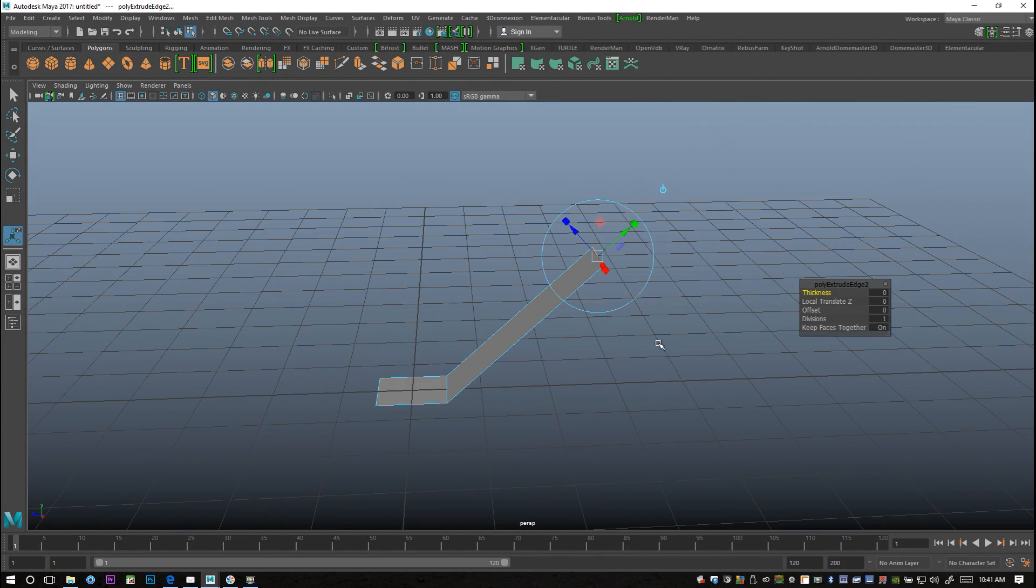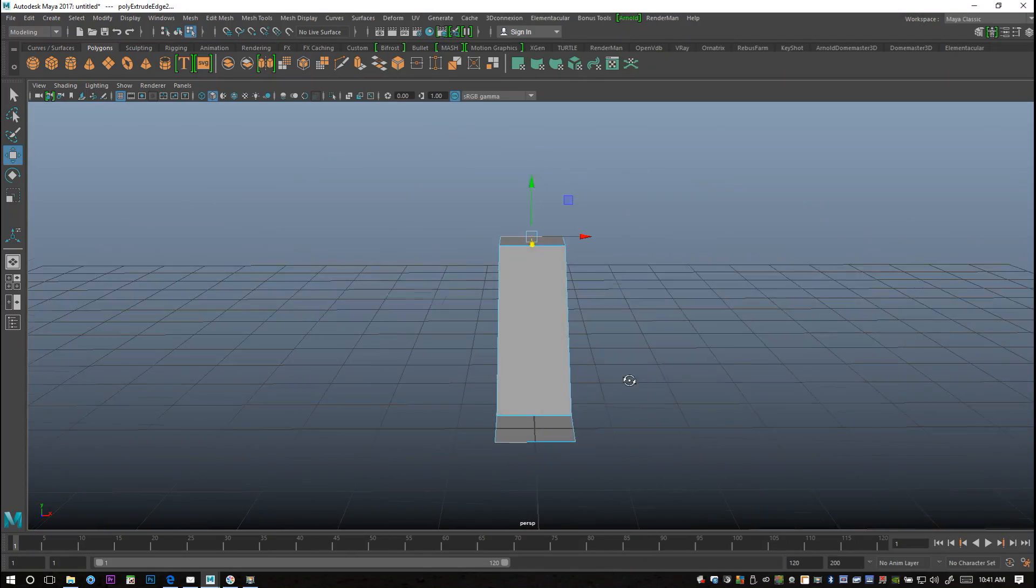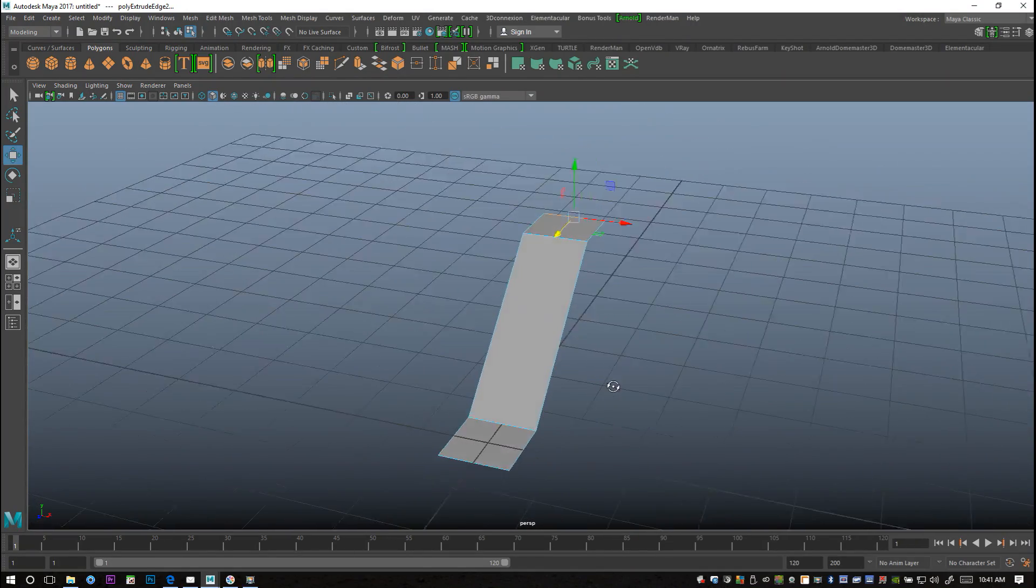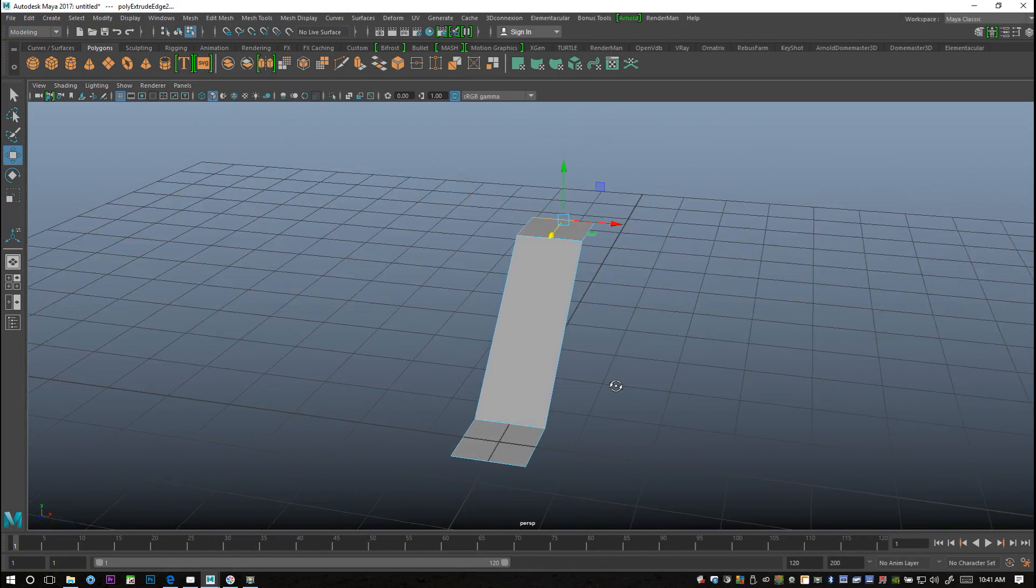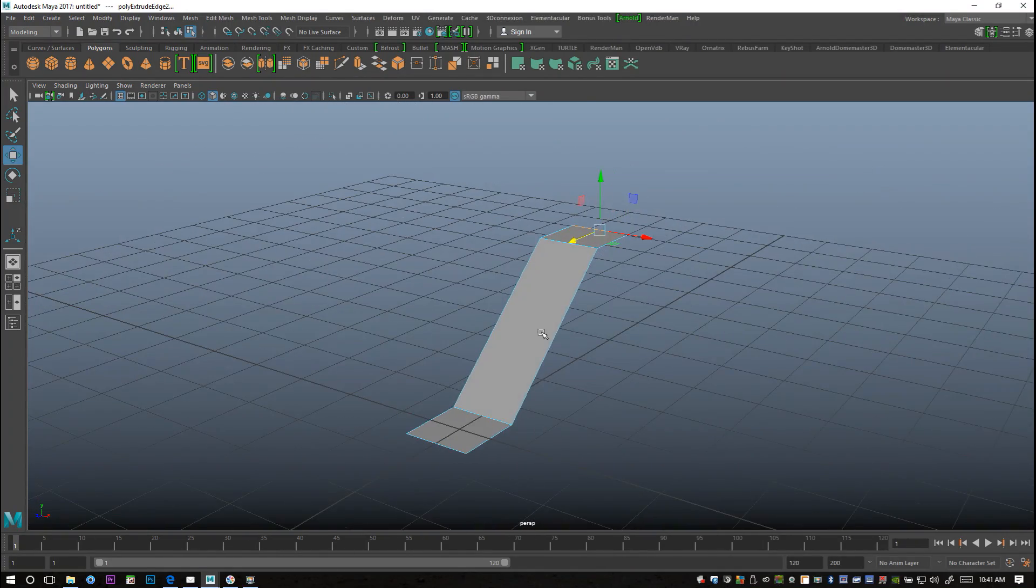Then I'm gonna hit G to repeat last command and hit W to move. I'm gonna move this out like so. Now this is gonna be the area where I want my steps to be, so I'm gonna right-click the edge.